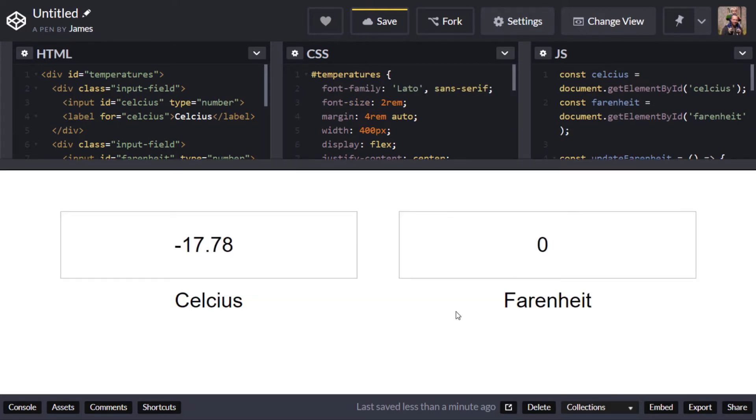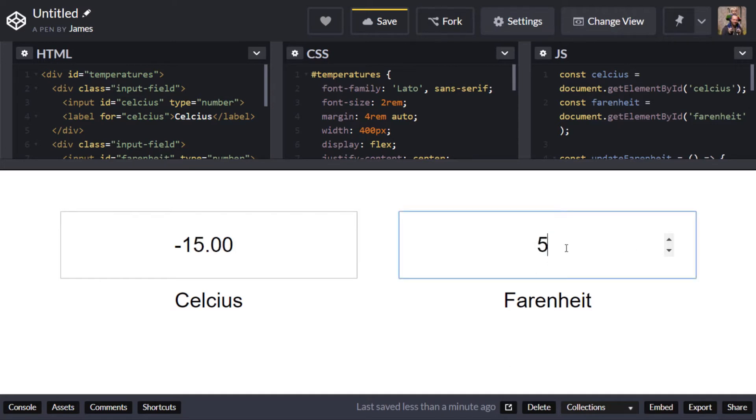Okay so there we have it it's pretty much our completed temperature converter. Let's just try it out one more time just to make sure it's still working okay and let's add some values into the Fahrenheit for example.